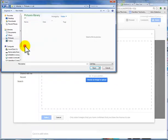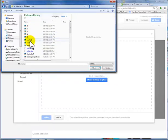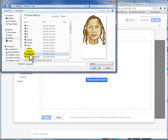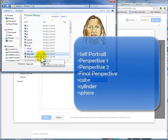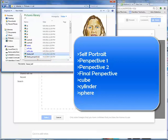But you should have a self-portrait, and you should have your Perspective 1, your Perspective 2, your Final Perspective, your Cube, your Cylinder, and your Sphere on there. Okay? So it's the same process.